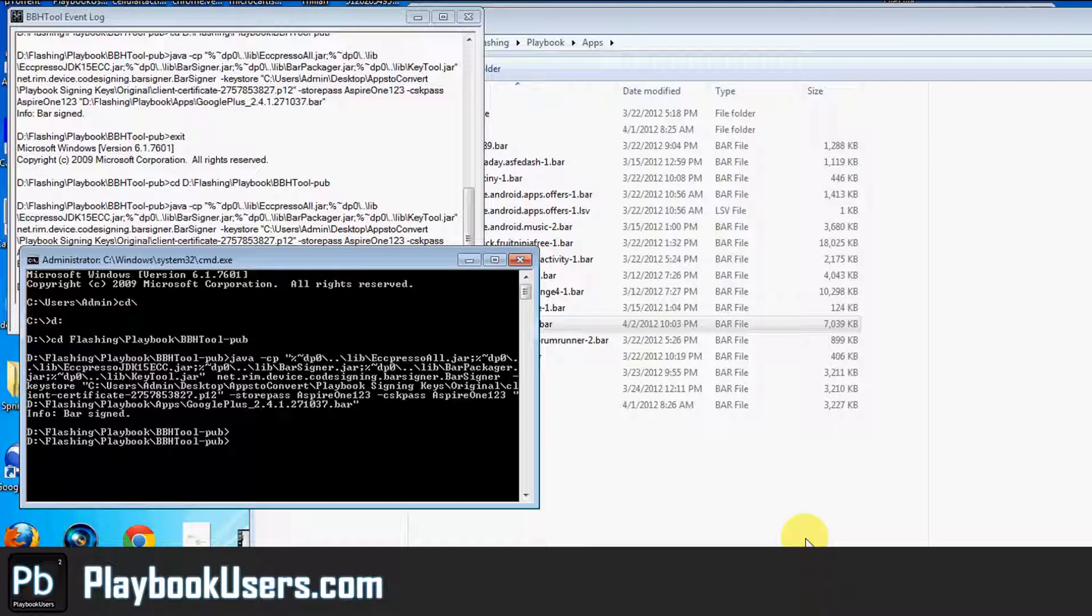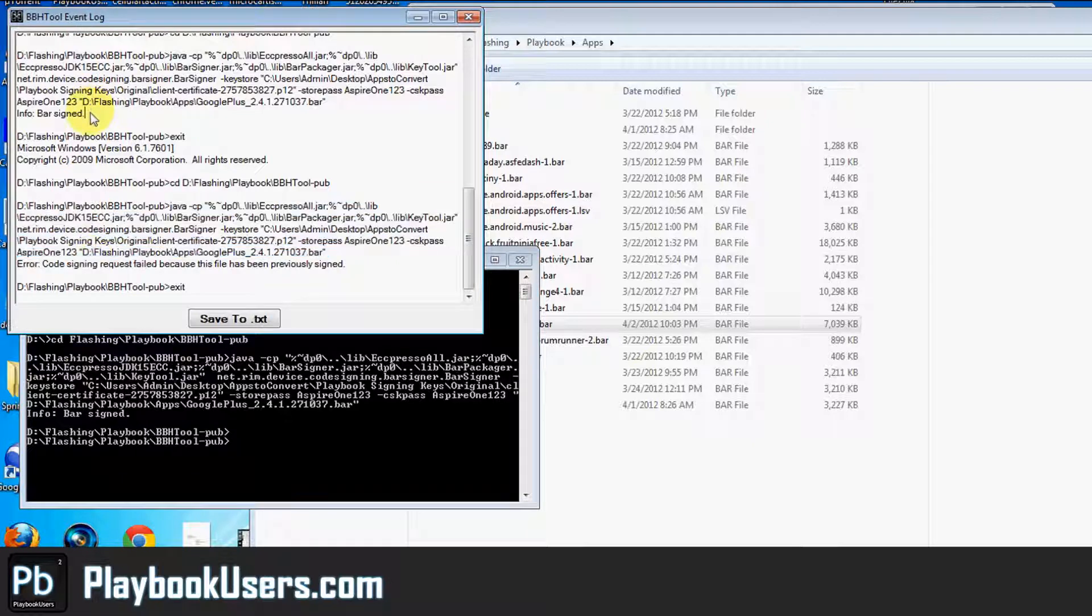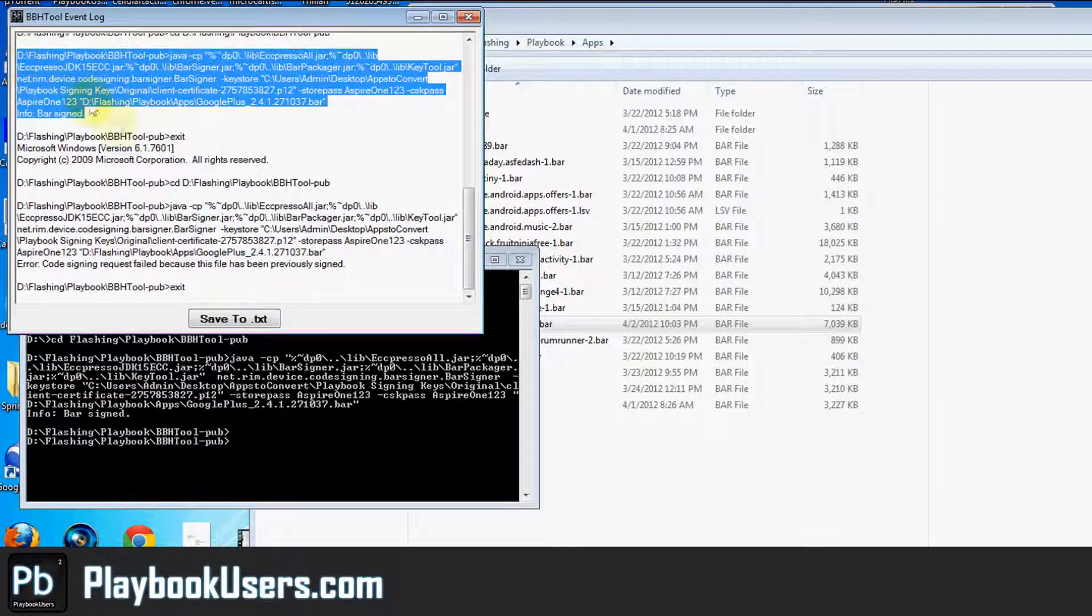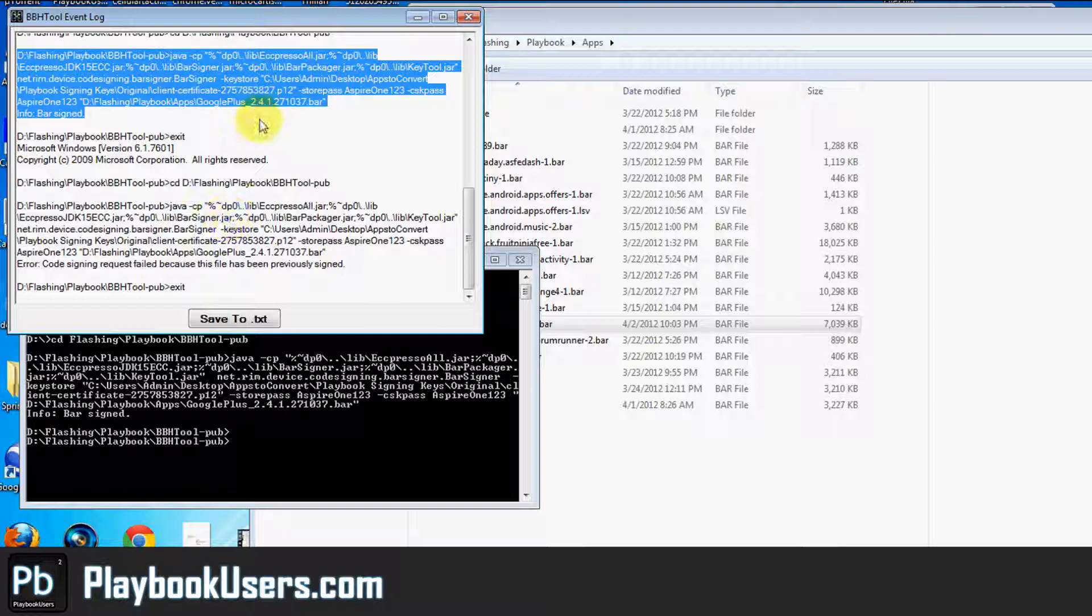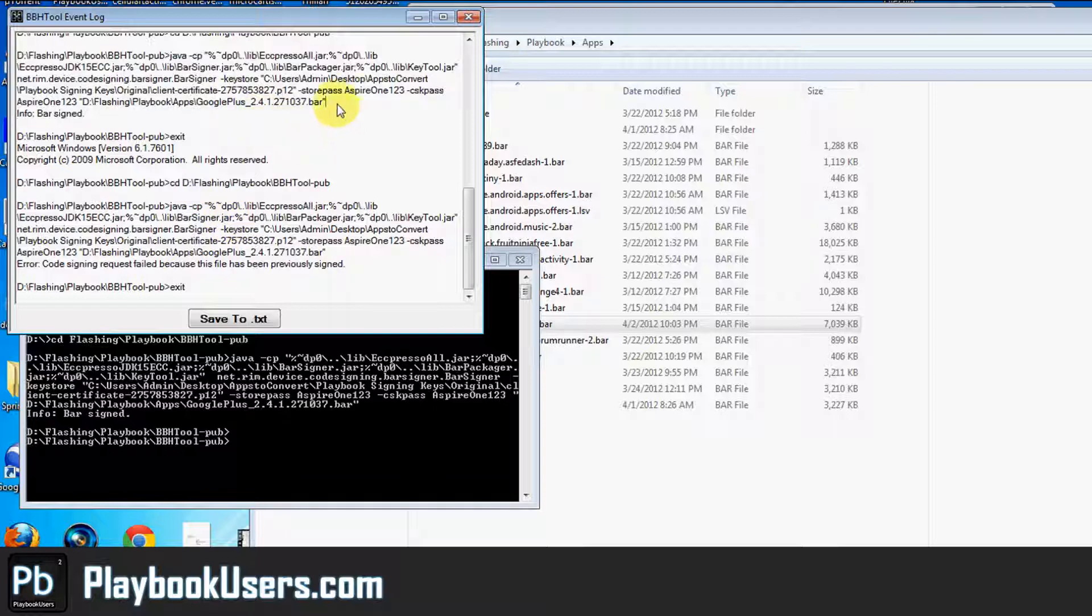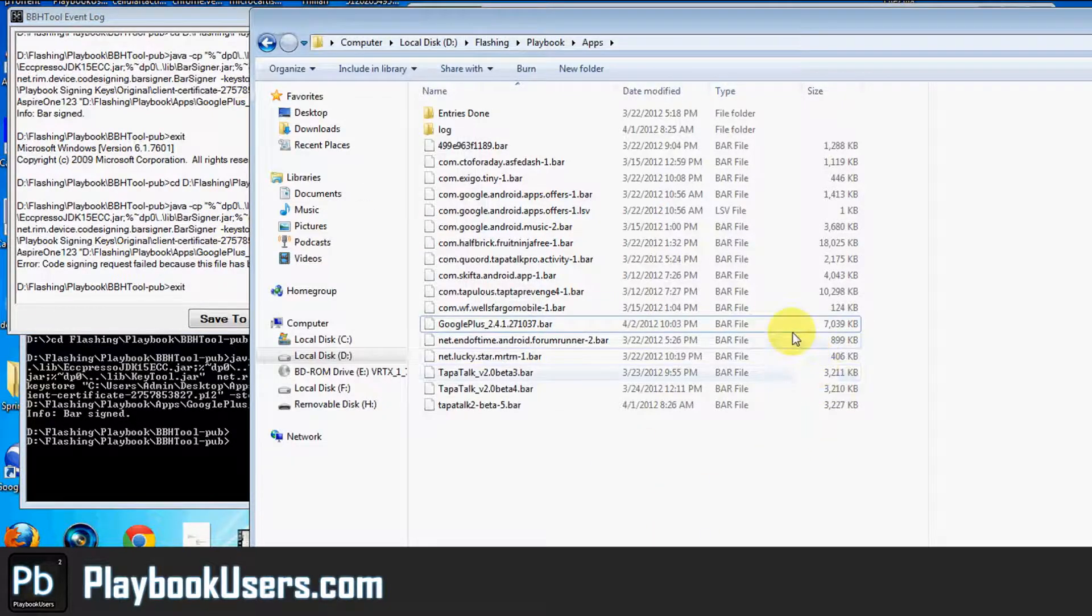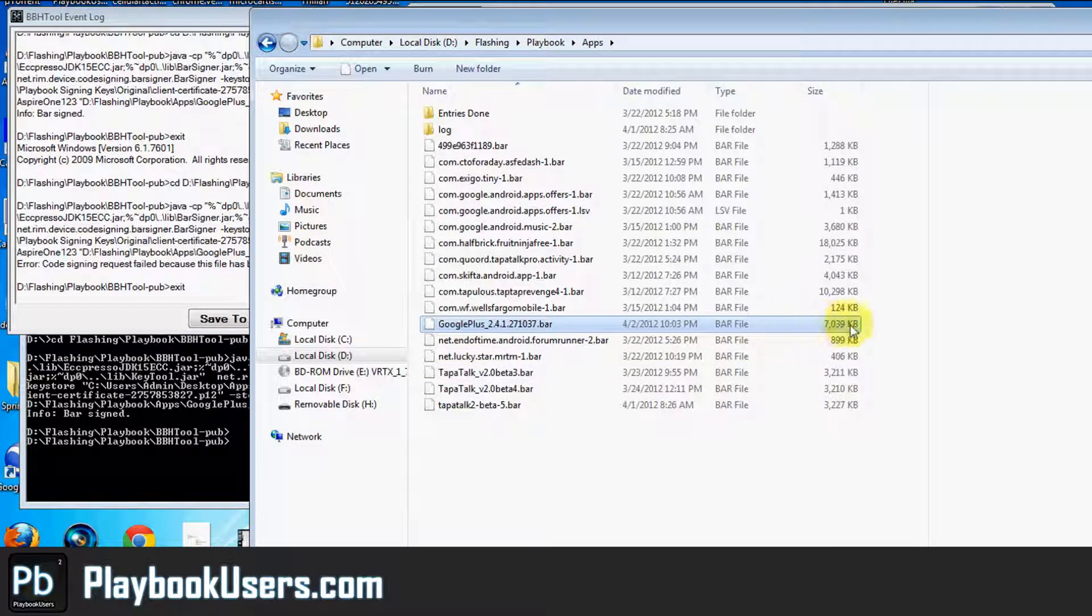Alright, now we get info bar signed. And that's the same output that we got when it correctly signed the bar file. And see right there, the file is indeed smaller.